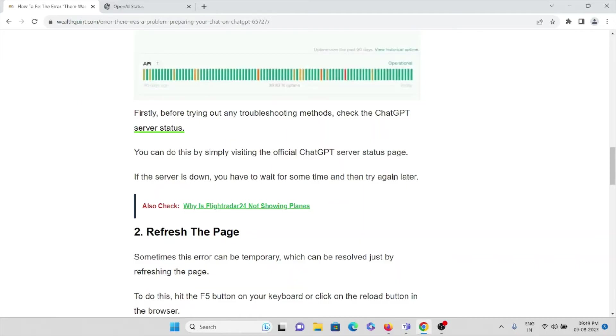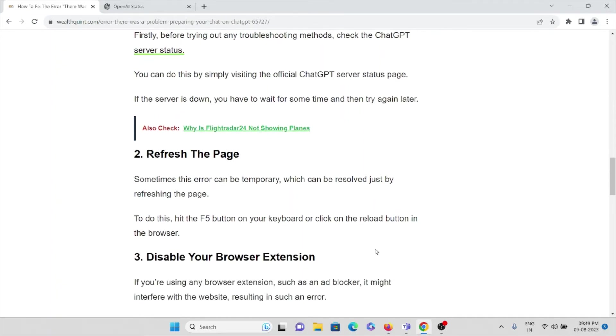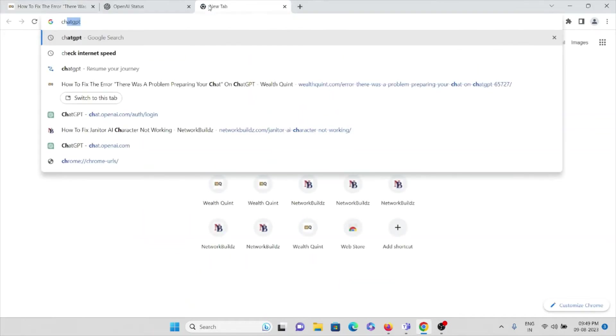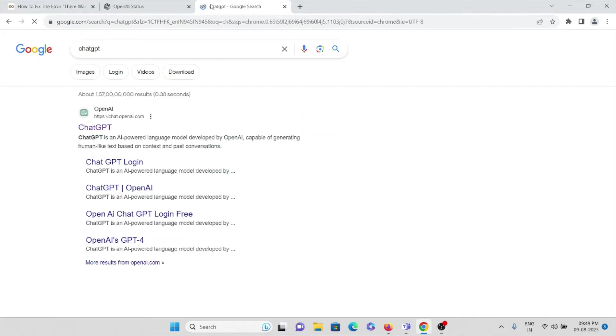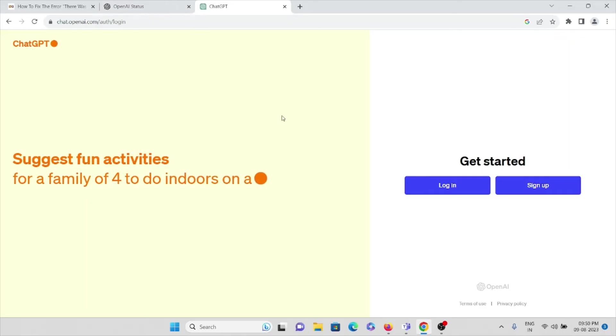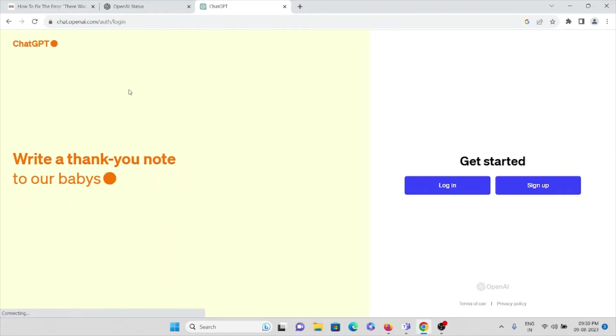The second method is to refresh the page. Sometimes this error can be temporary, which can be resolved just by refreshing the page. If you're on this particular page and you're getting an error, you can just click on 'Reload this page.'